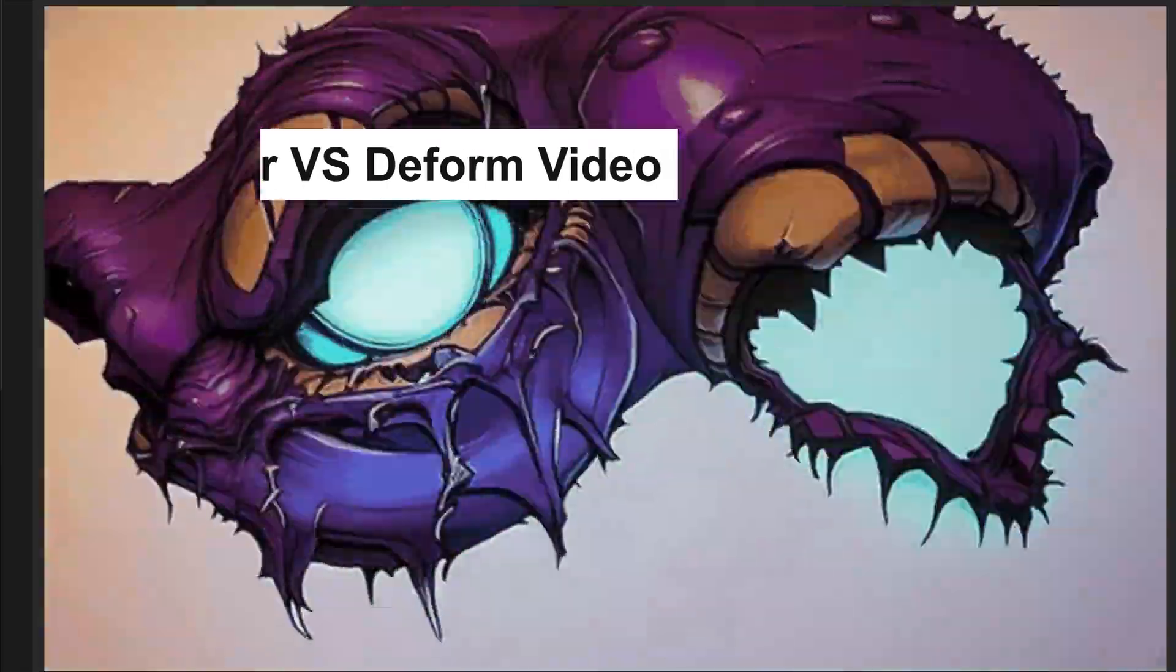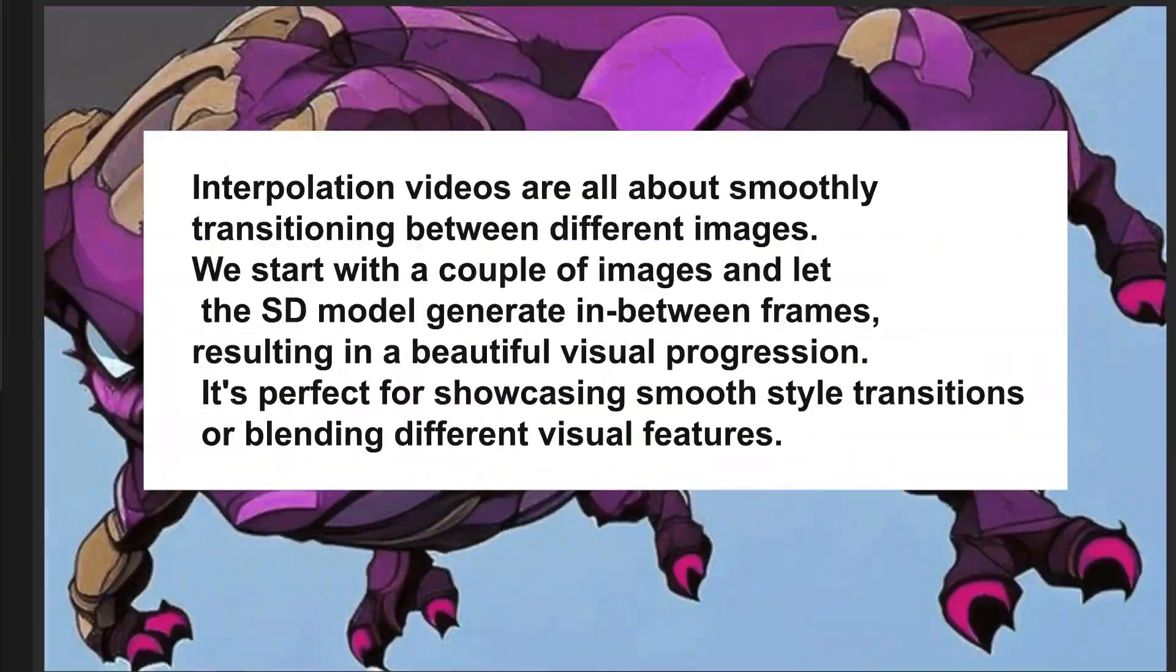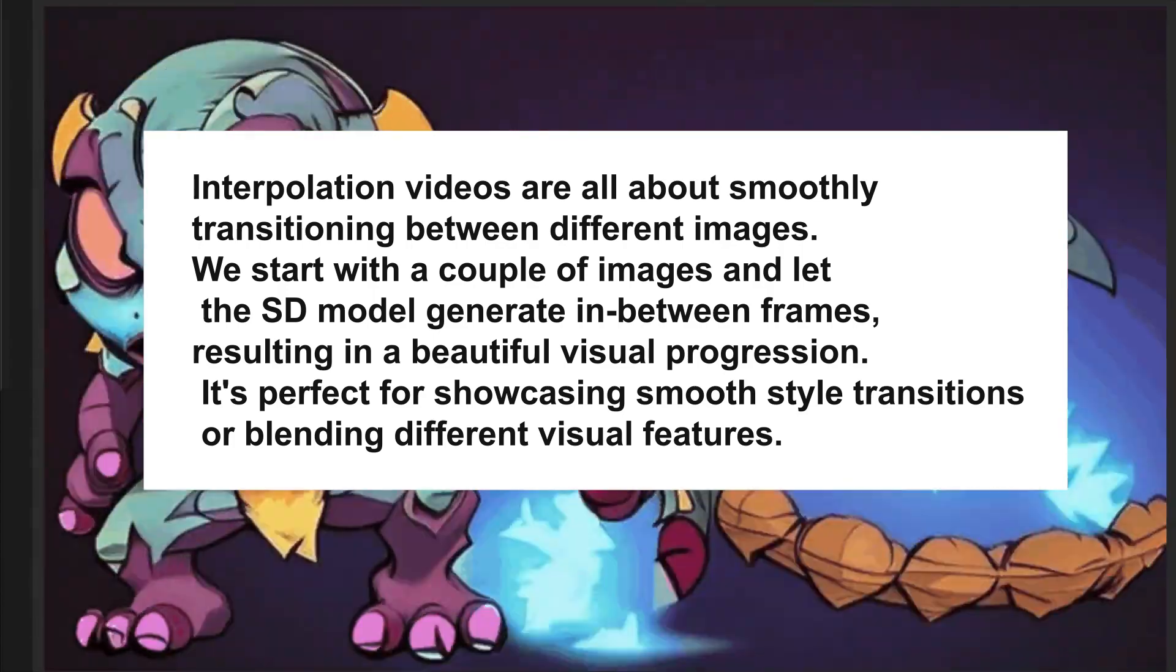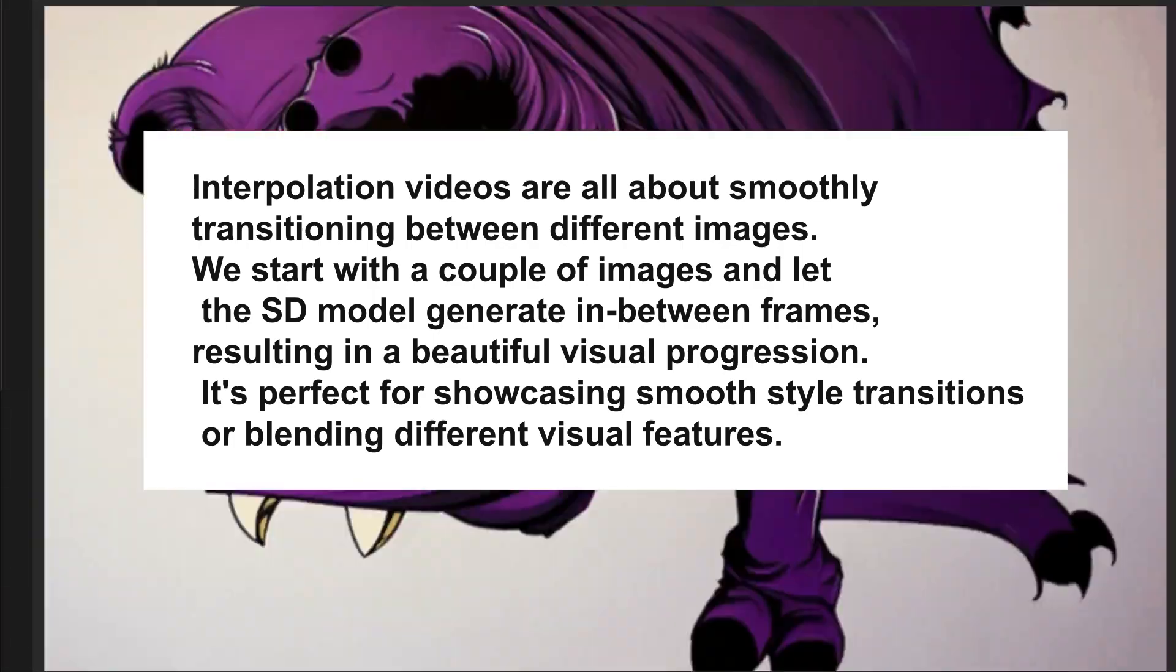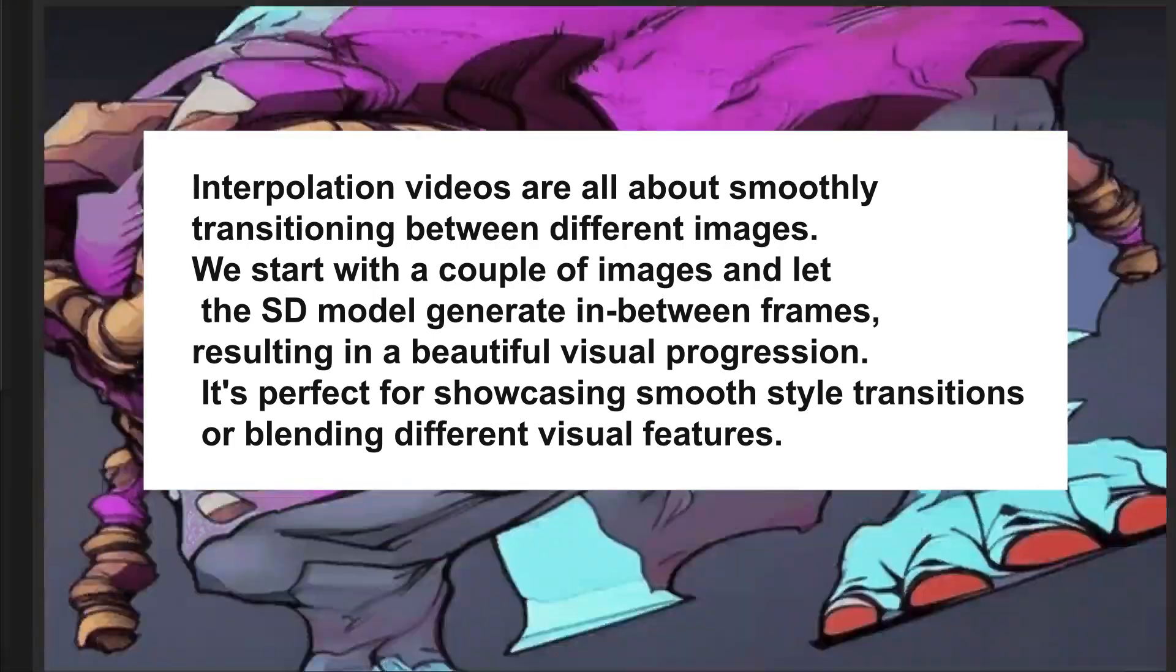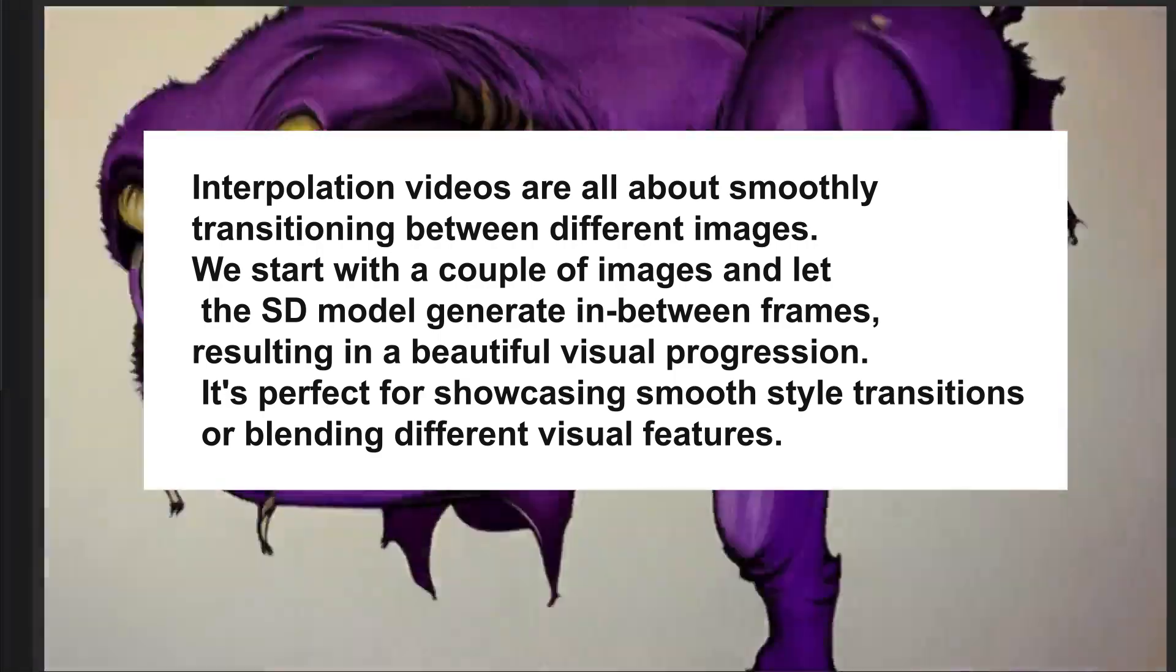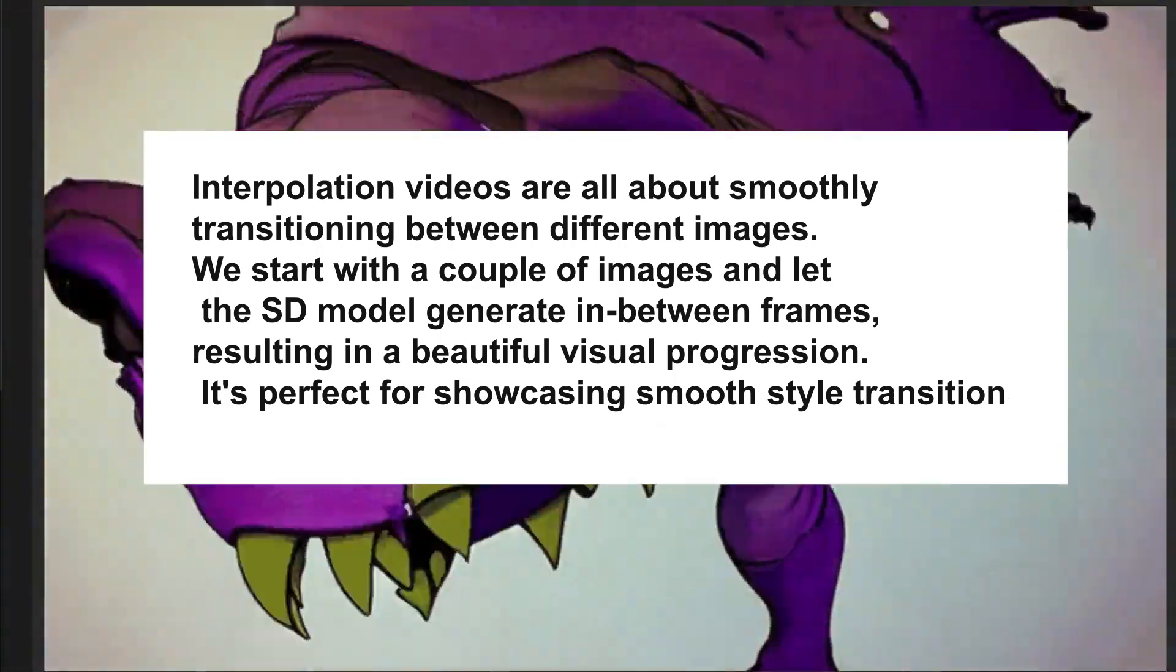Interpolation videos are all about smooth transitioning between different images. We start with a couple of images and let stable diffusion models generate the in-between frames resulting in beautiful visual progress. It's perfect to showcase smooth style transitions or blending different visual features.